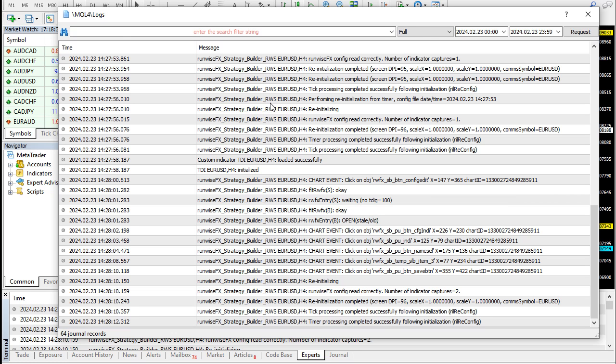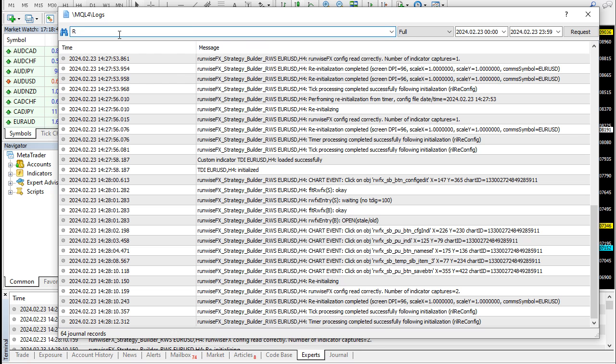The other thing you can do is to search the log. There's this search bar up at the top there, so if you wanted to just limit the entries for your EURUSD, you could just put in part of the search strings. You could limit it, put RWS, that's our identifier for our EA if you've got the RunWise FX version, and then just Euro USD.